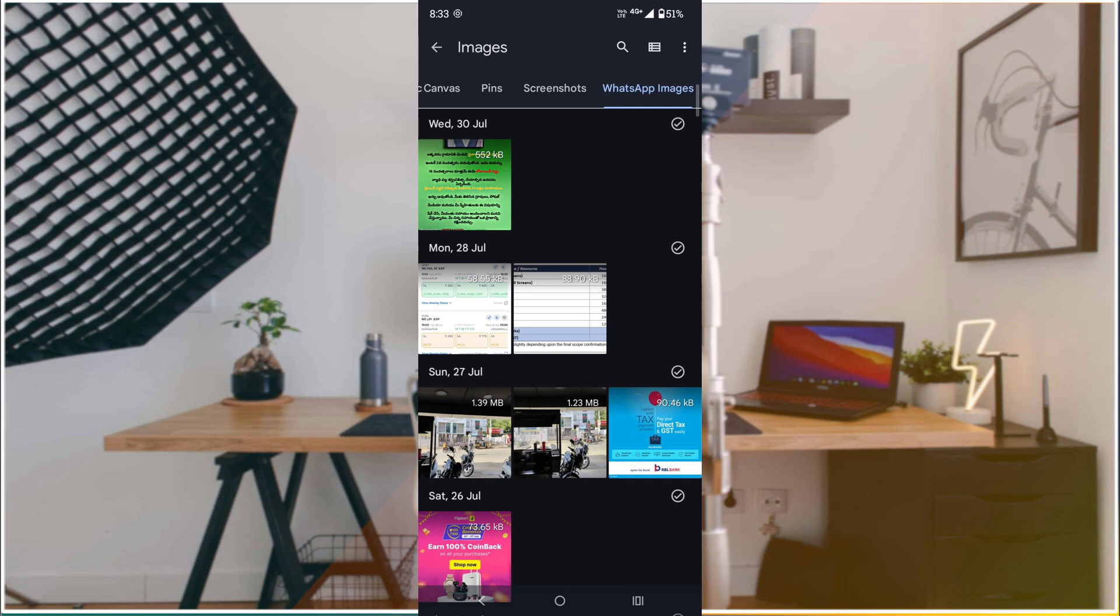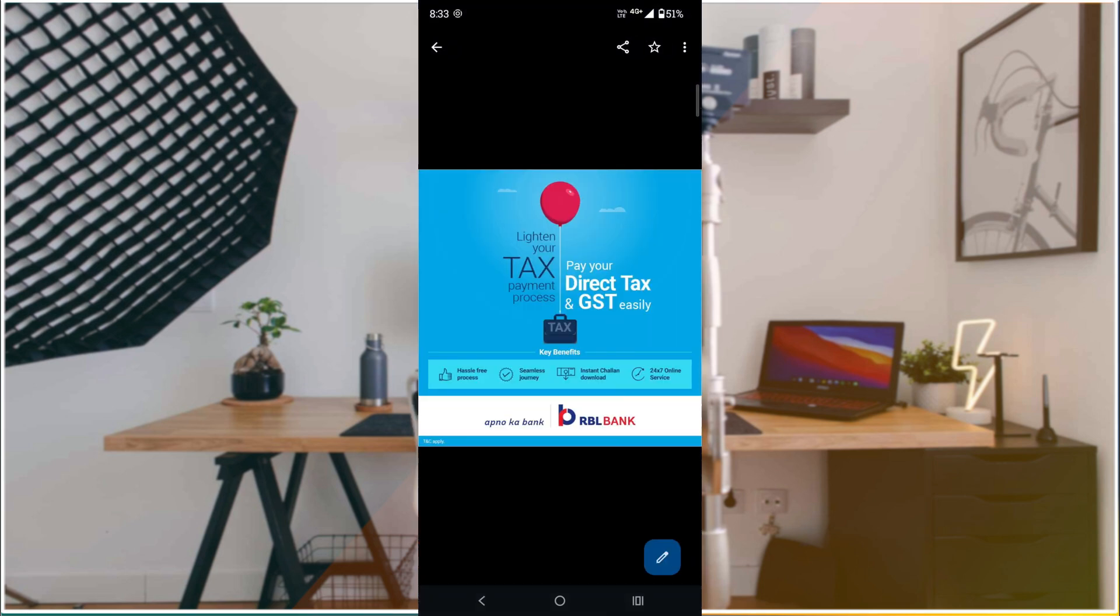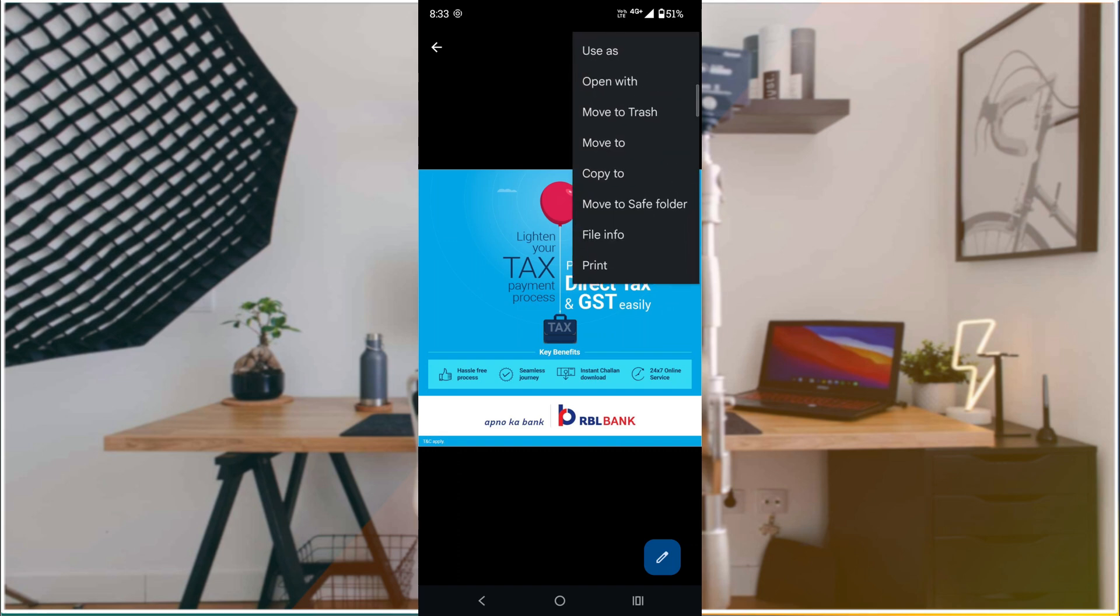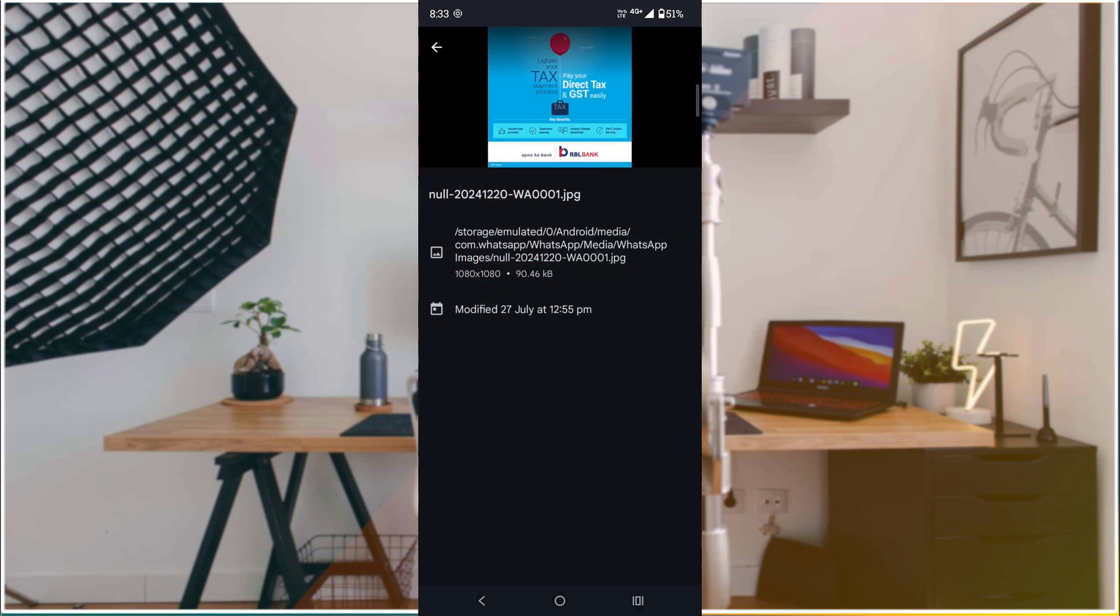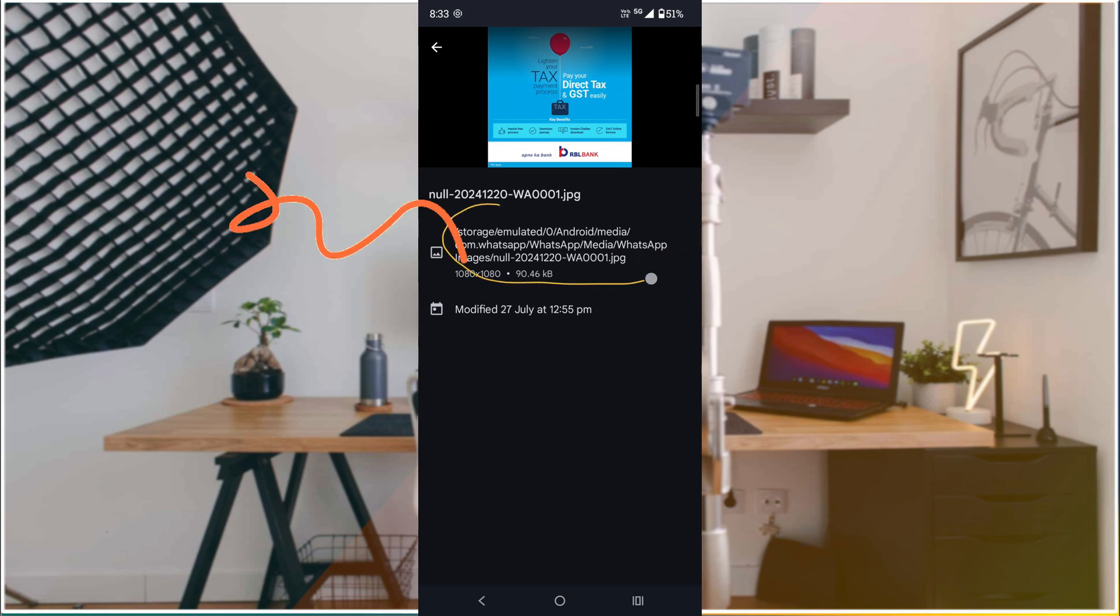For example, I'm opening one of the pictures I received on WhatsApp. You can click on the three dots and click File Info to know the exact file location on your mobile. This shows where your image is currently available in your internal storage.